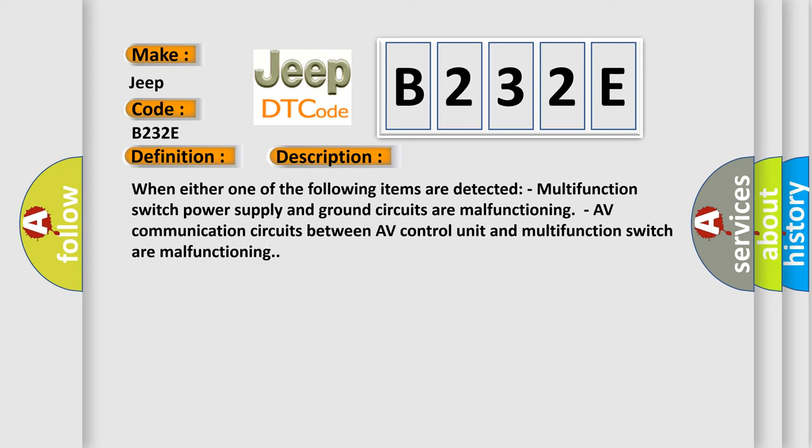Multifunction switch power supply and ground circuits are malfunctioning, or AV communication circuits between AV control unit and multifunction switch are malfunctioning.